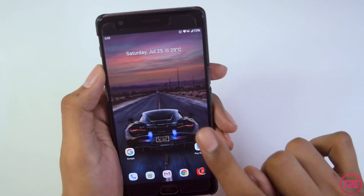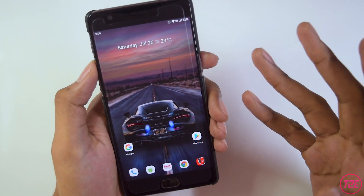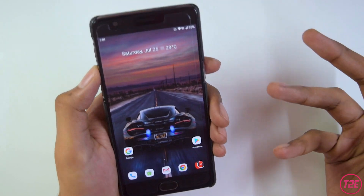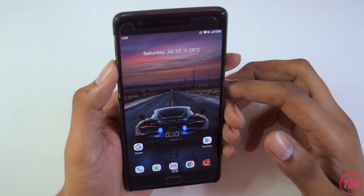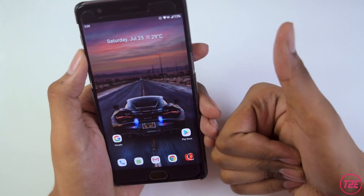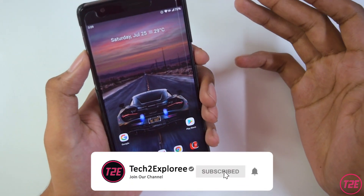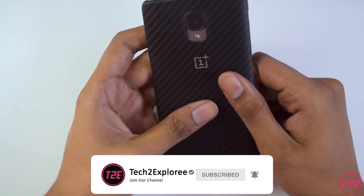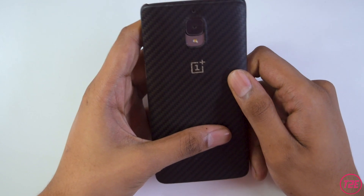If you want, you can definitely try this ROM out — it has a lot of customization features, so see if it works for you. That's about it for this video. I hope you liked it; please hit the like button and subscribe for more content. This is Kaustup from T2E signing off — have a great day!